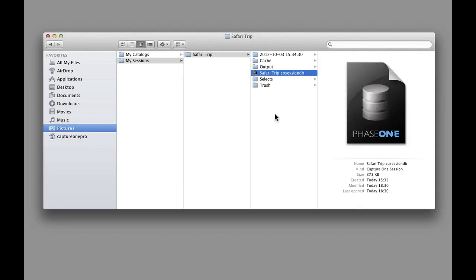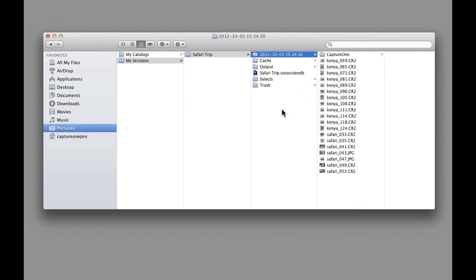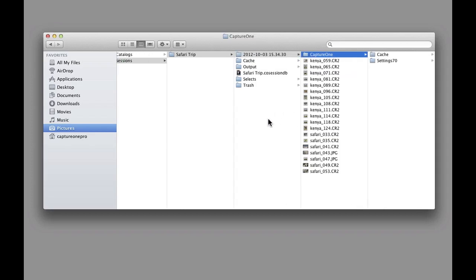Double clicking on this will open the session in Capture One Pro 7. The next folder contains the image files we just imported. It also contains a subfolder which has settings information for each of the images.